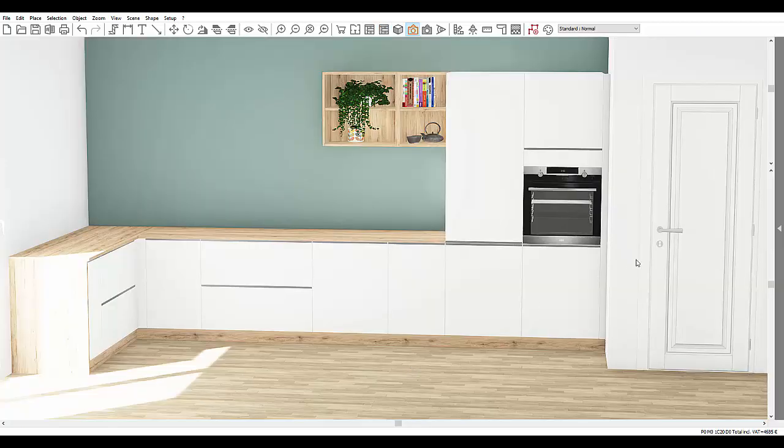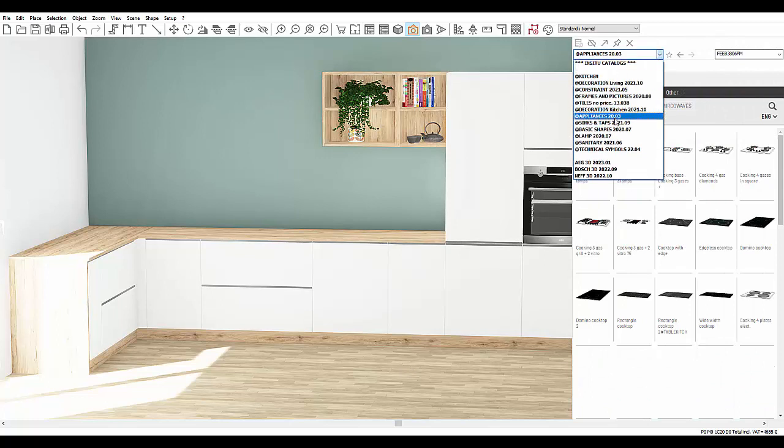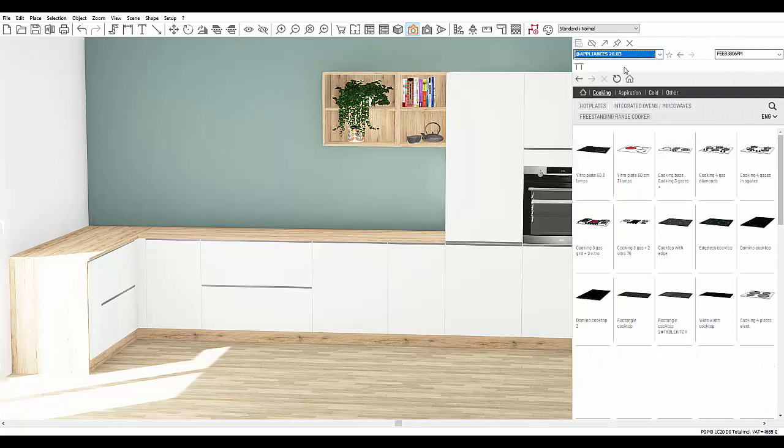This time we will use the generic electric appliances catalogue. This catalogue is exclusively made up of 3D objects. They have no manufacturer brand and can therefore be modified as much as you want.